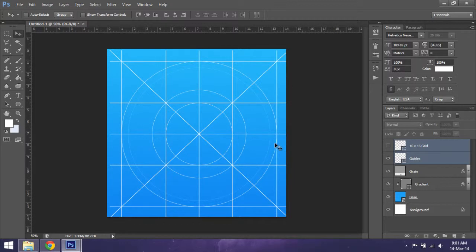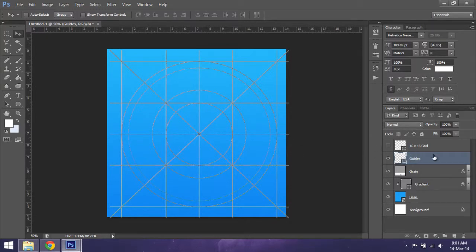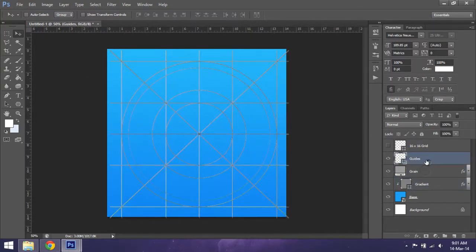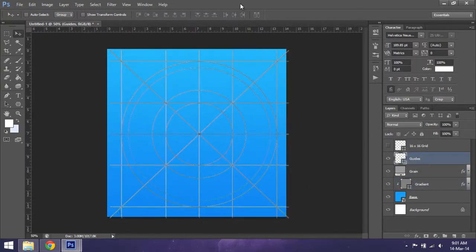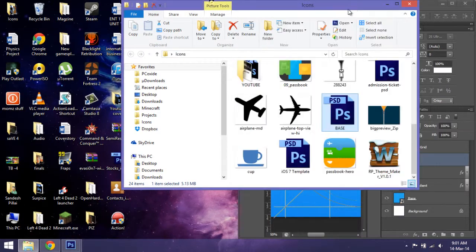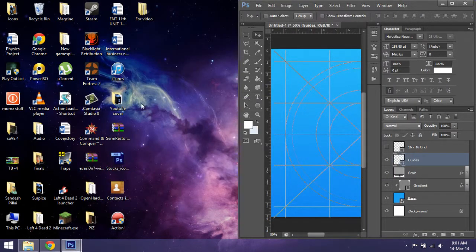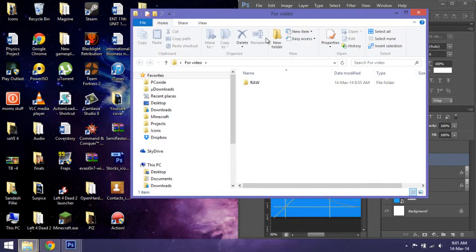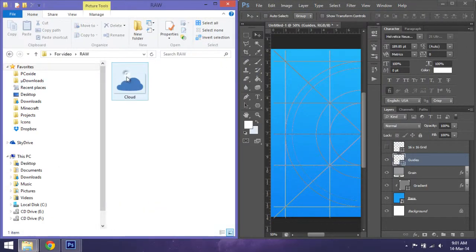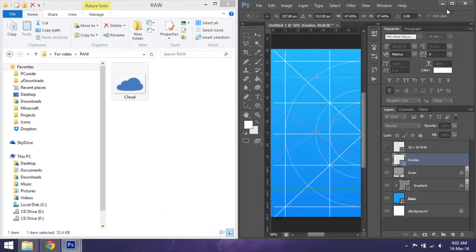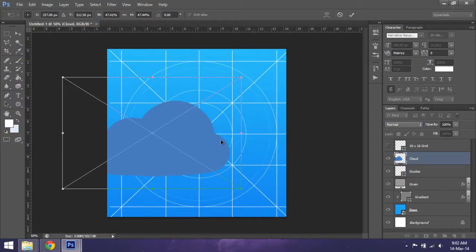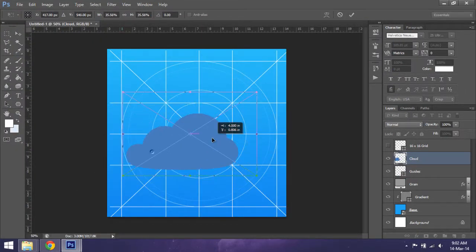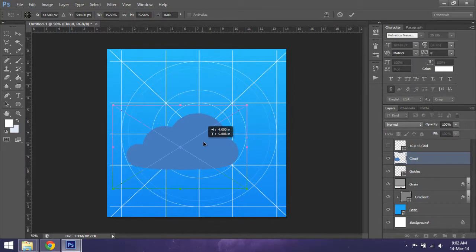Now we're going to make a weather icon. So you need to have the cloud - you can get it off the internet by just Googling a cloud. Then hold Shift and fix the correct dimension. We're just gonna make it approximately this much.